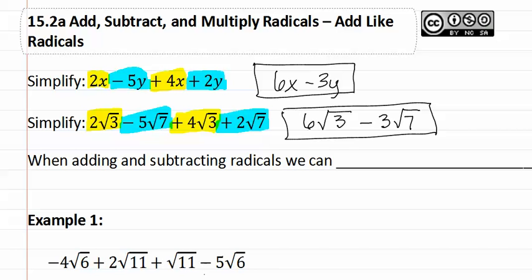So when adding and subtracting radicals, we can combine like radicals.